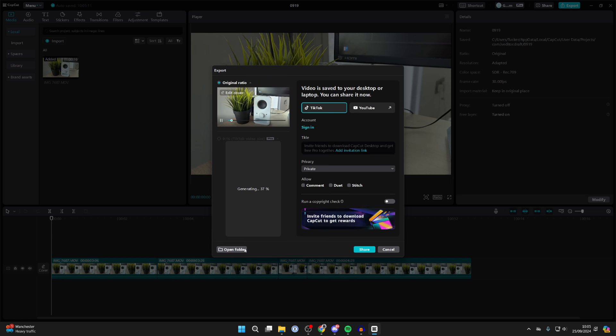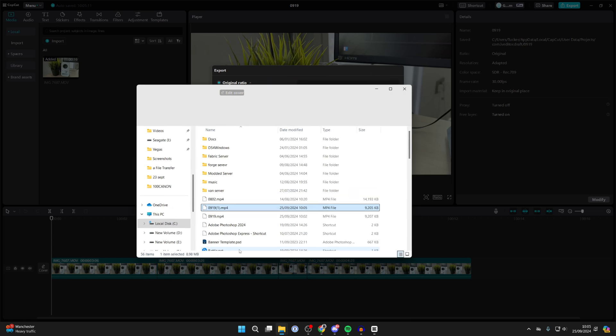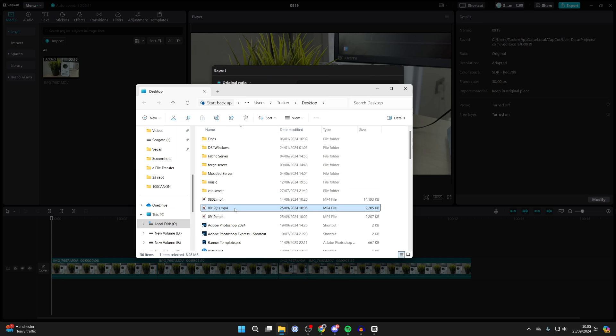Then you can click on open folder and it'll show you where it is, just like so, and you can do what you want with it.